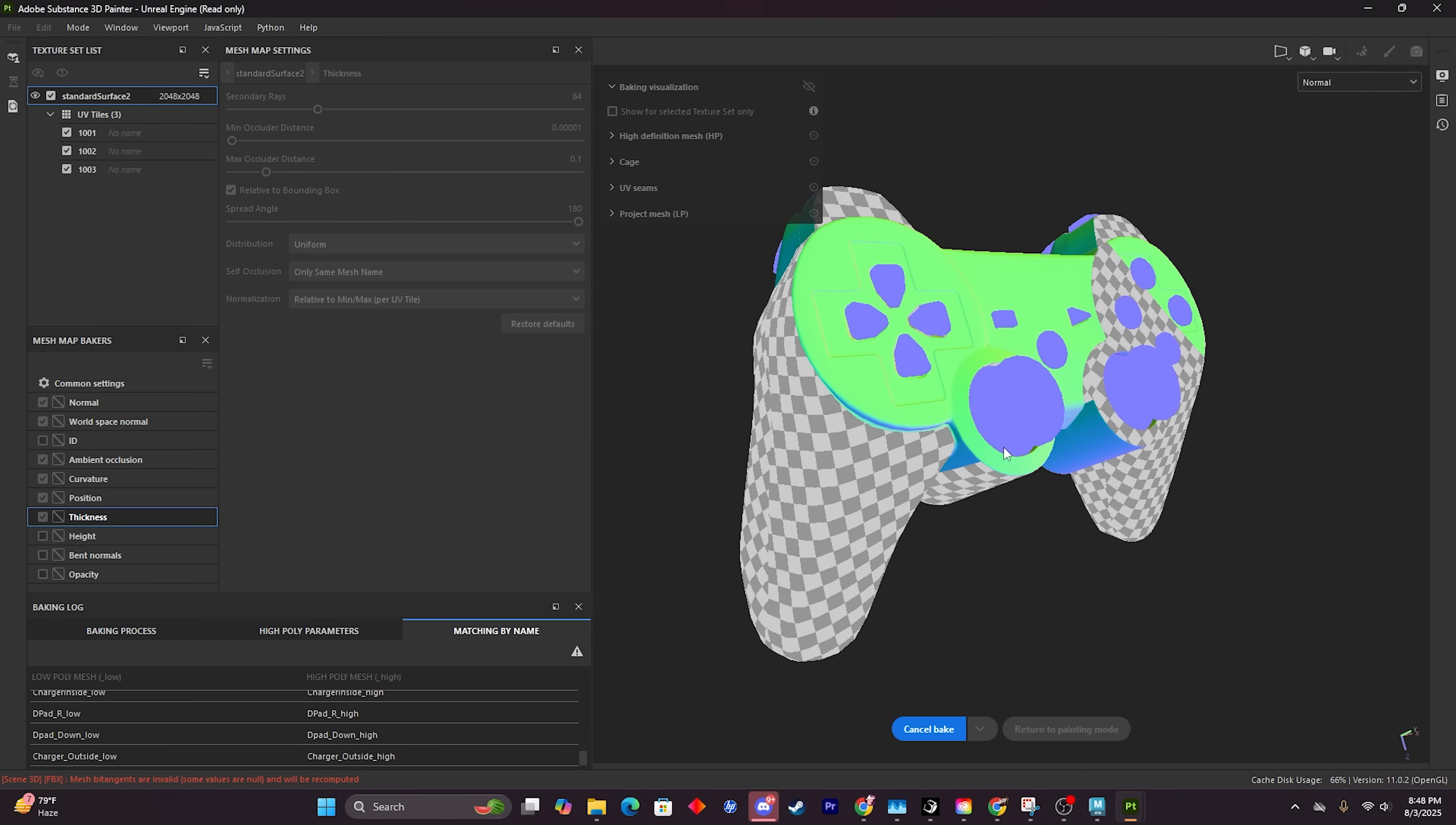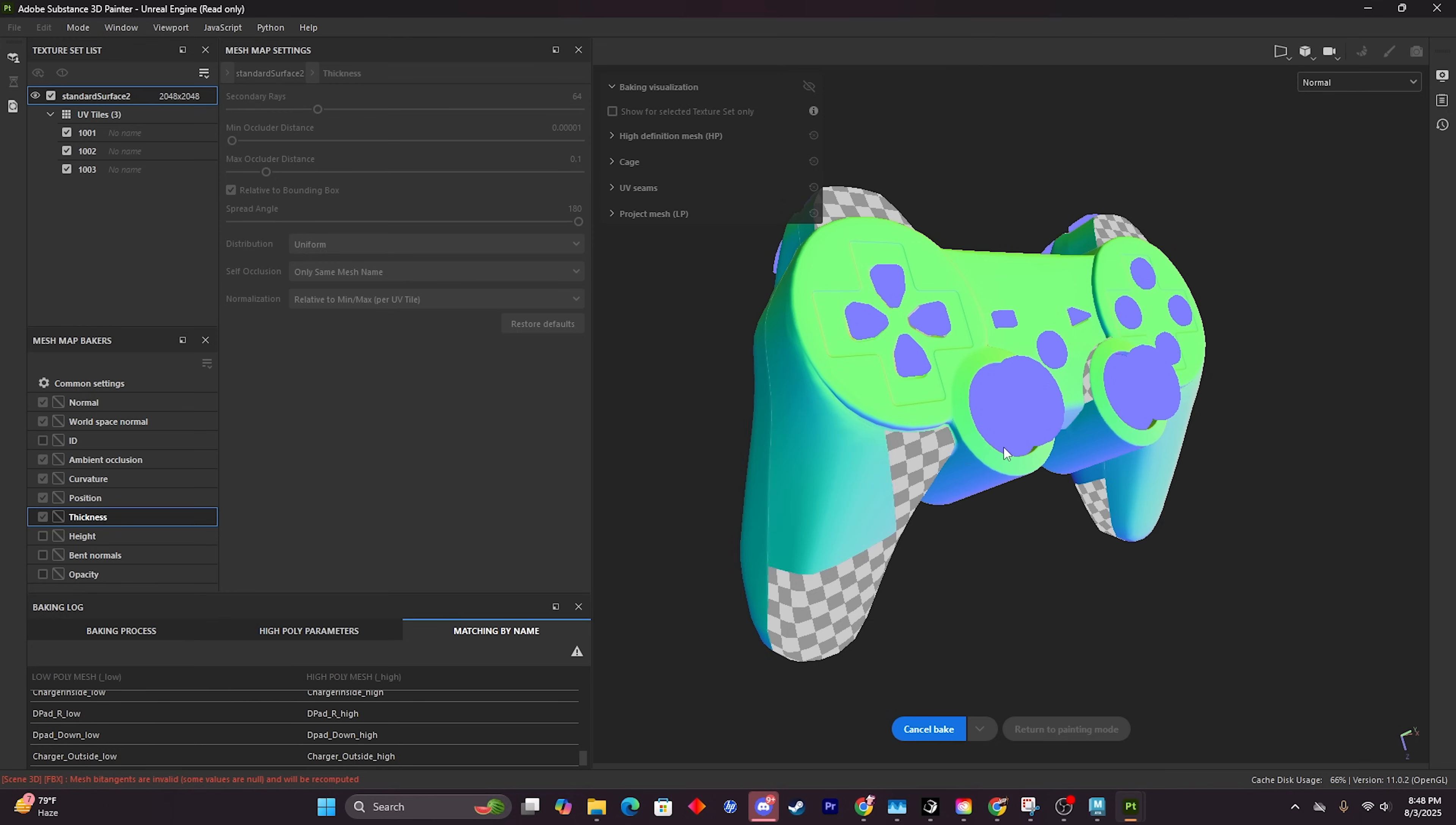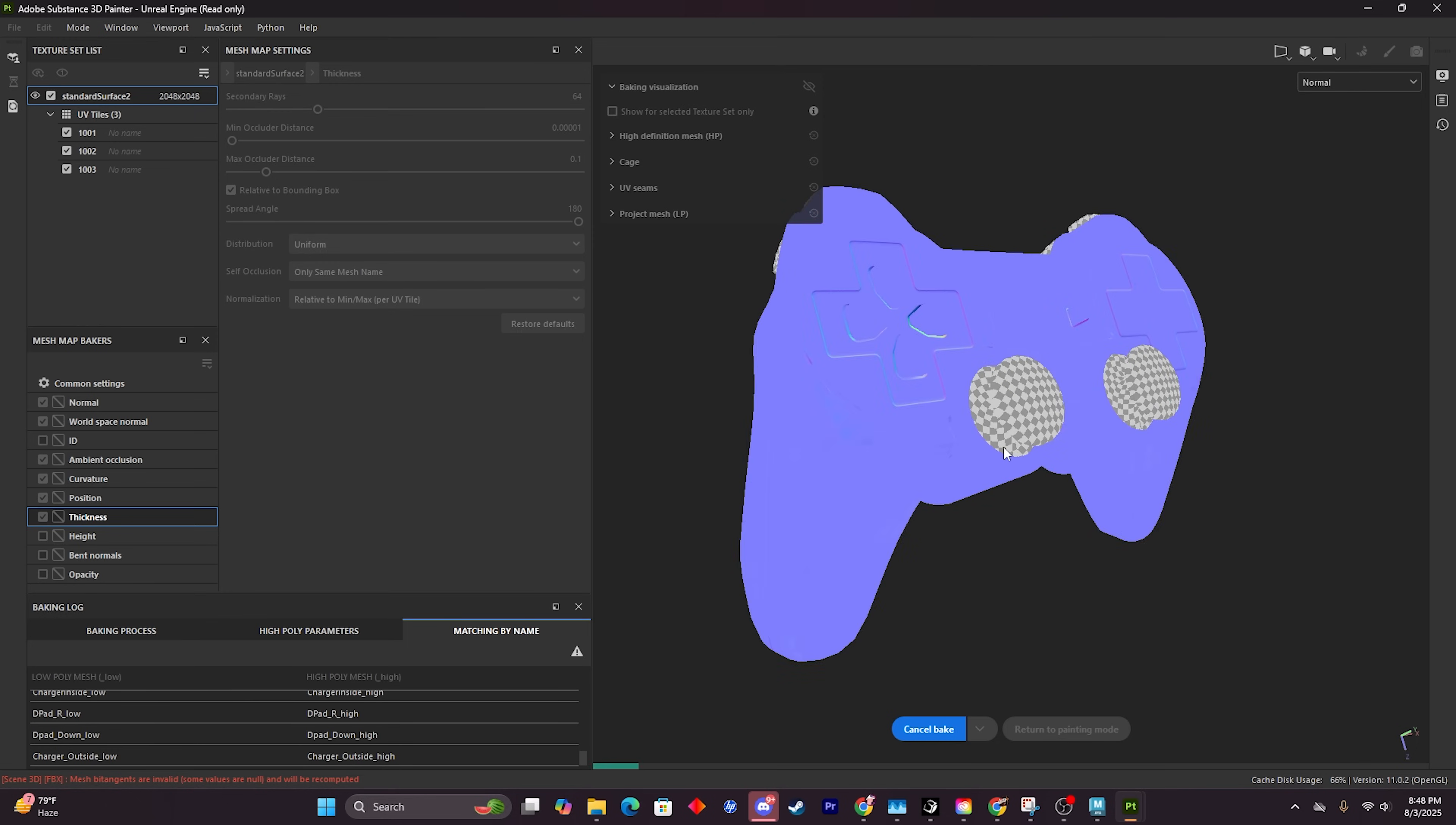Now, since I'm baking this texture at 4K, it's going to take a lot longer than it normally does. If you're following along with your own asset, feel free to bake it at 2K. You do not need to follow my settings exactly, but your bake is going to look the best if you do follow the map mesh bakers that I set just now.